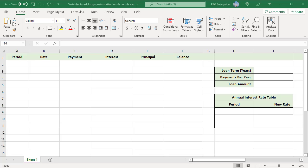To create an amortization schedule for a loan with a variable rate, first define the input cells. Define the input cells to enter the known values of the loan: I3 loan term, I4 payment per year, I5 loan amount.